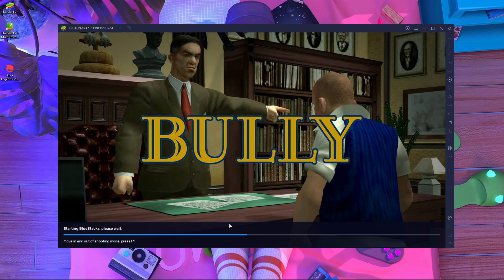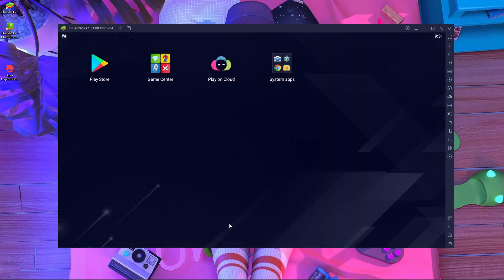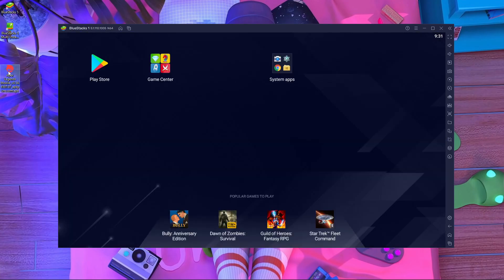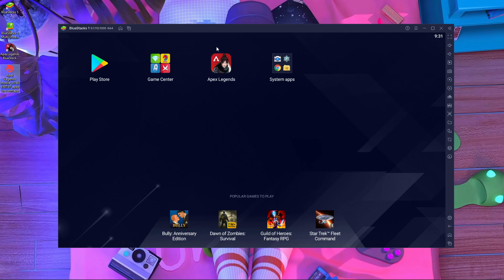We have to wait for some time for BlueStacks to start, and here you can see it's completely started. Now, to install Apex Legends Mobile, download the file from the link in the description. Then you just drag and drop the XAPK file onto the BlueStacks window — it's very easy. The installation process takes about 15 to 20 seconds. You don't need to copy the OBB or APK separately, just drag and drop.